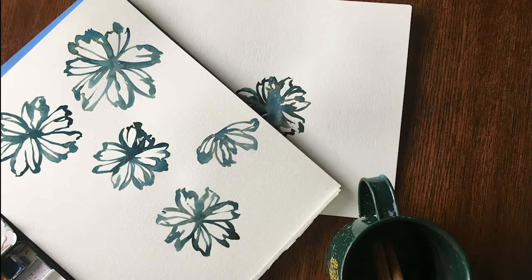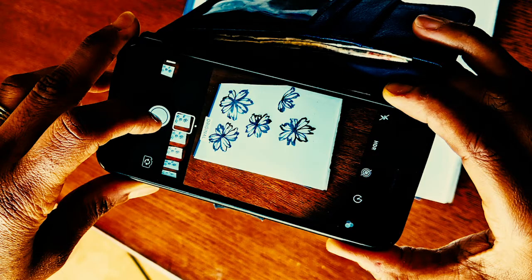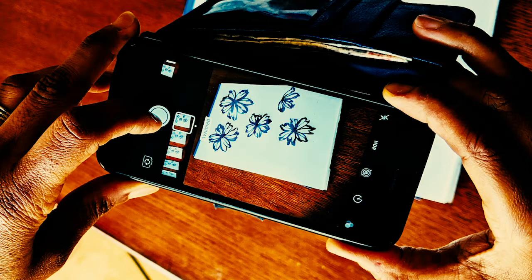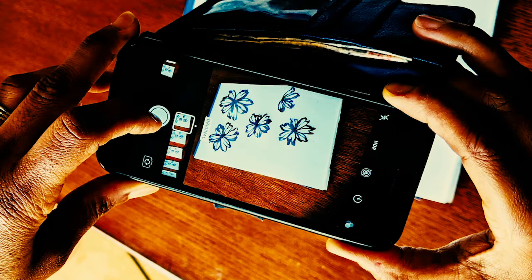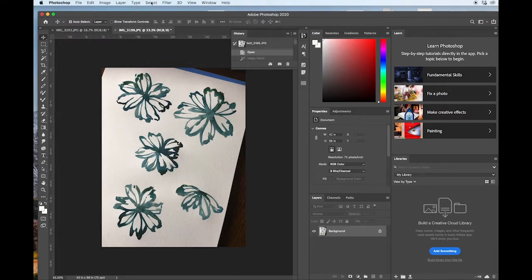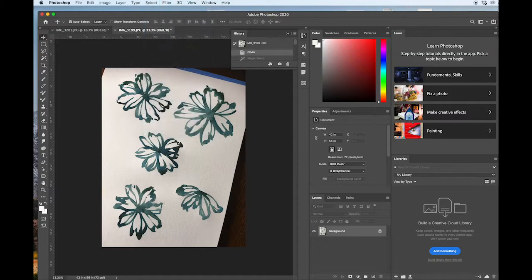So once you've completed your motifs, you want to go ahead and snap a photo. Now it's definitely ideal to scan these if you have a nice high-res scanner at home, but in a lot of cases I simply like to take a good overhead shot in a sunny area and move on from there.